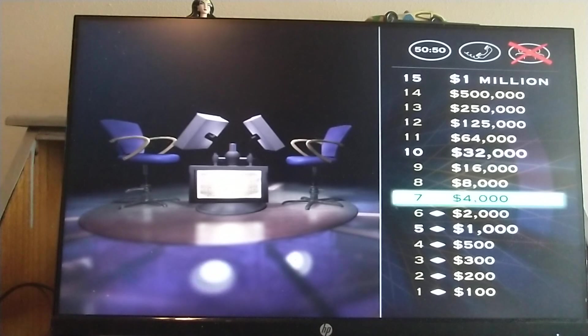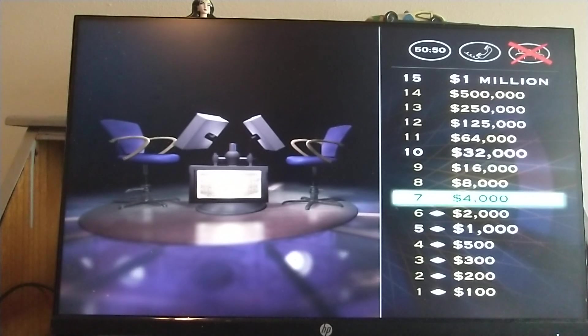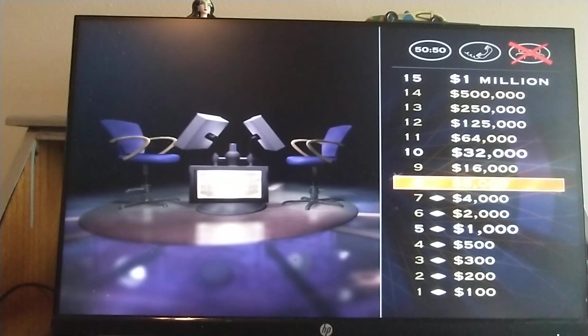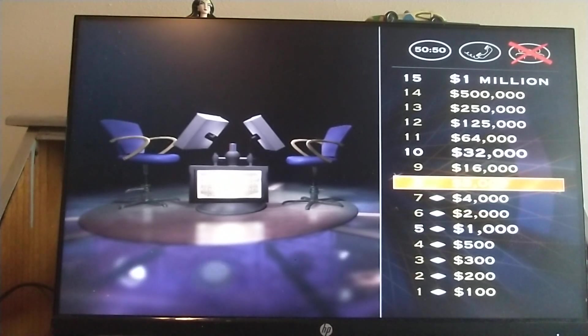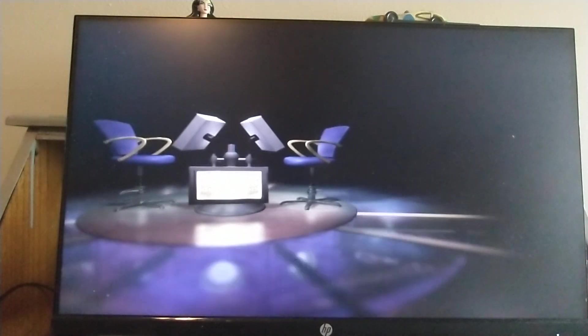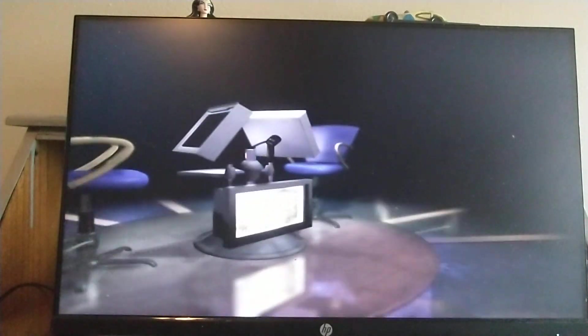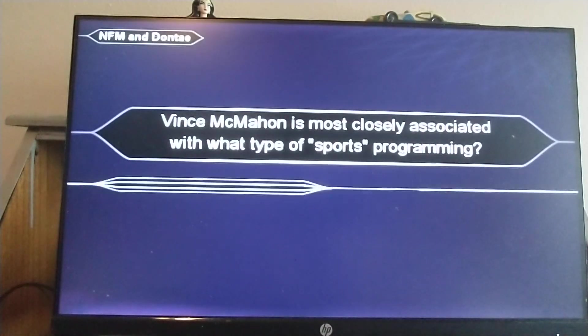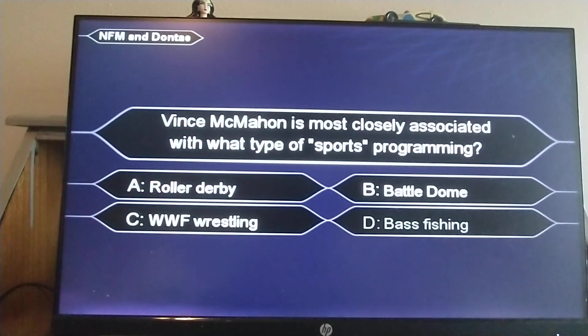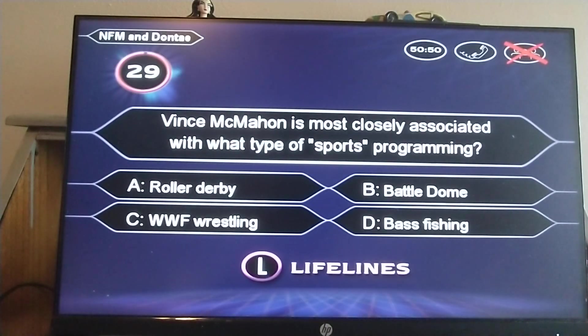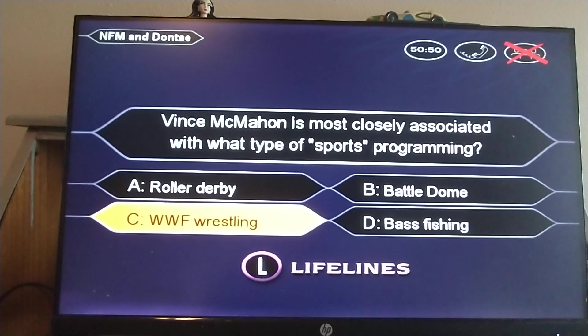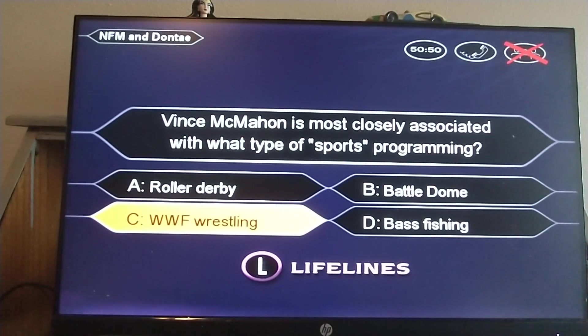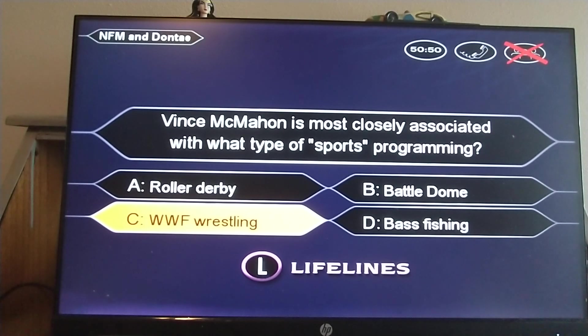Hey, you're really up on this stuff. Let's see how you do with your $8,000 question. WWF wrestling. Final answer. I don't even need to read that. You're thinking C is styling. Nice going. You're right.